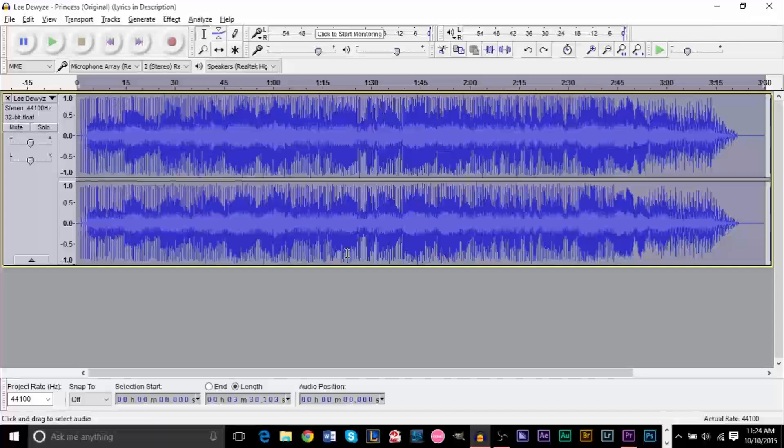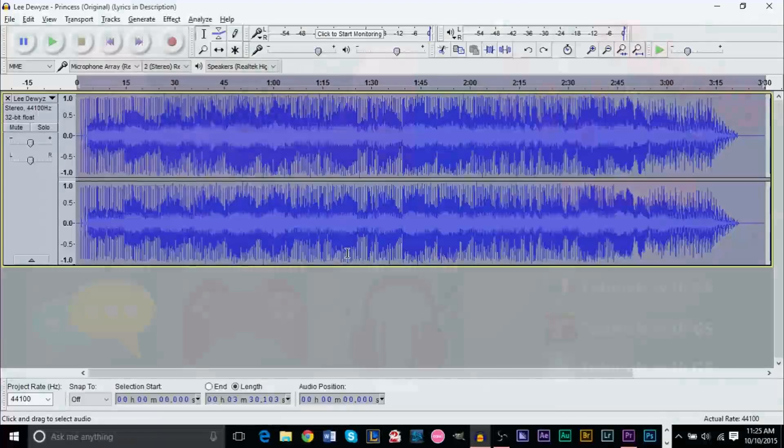So we're making more Audacity tutorials in the future. And if you haven't subscribed yet, go ahead and subscribe because I've plenty of other tutorials on other programs and other software stuff. But that's pretty much it, guys. Thank you for watching and I'll see you guys next time.